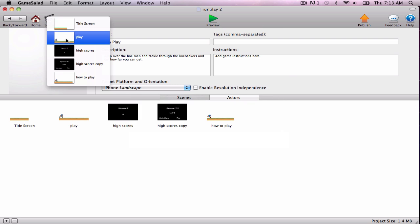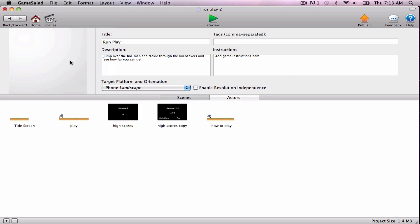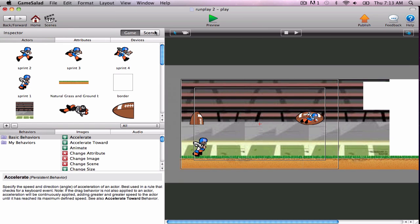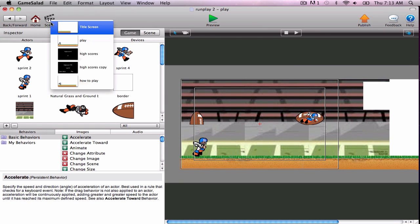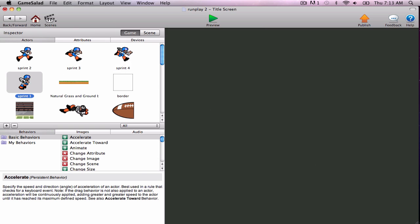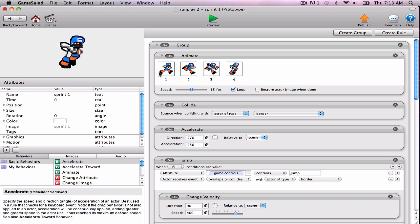And if you go to any scene, Sprint 1 is the character. Let's go to the title screen. Sprint 1 is the character that starts out here, and he's animating, so da da da da da, to make it look like he's running.